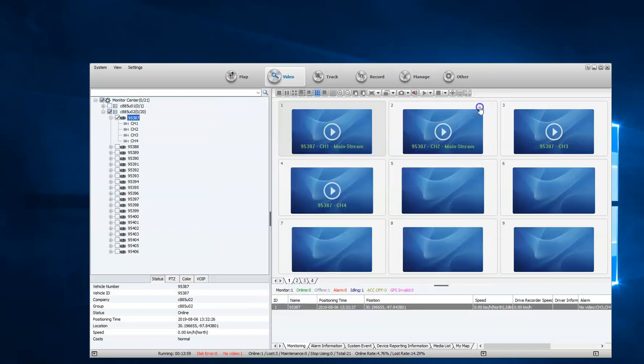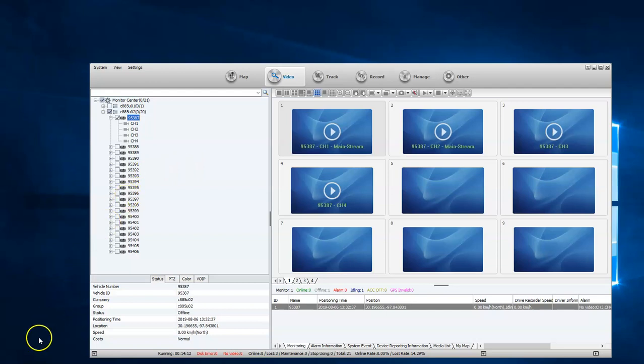So once you've done that, you are good to go. It'll reset automatically after it's formatted and then it'll come back, and you'll be able to view your cameras. That is quickly how you format your SD card. Thank you for watching.